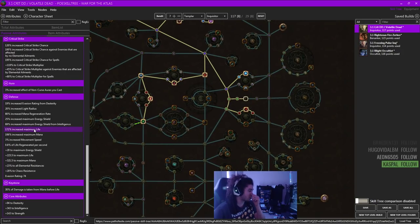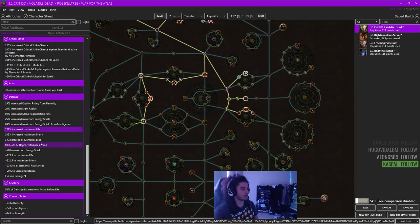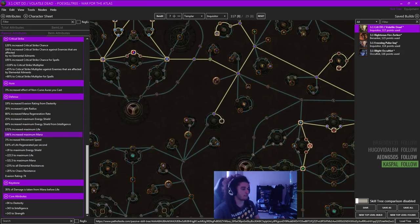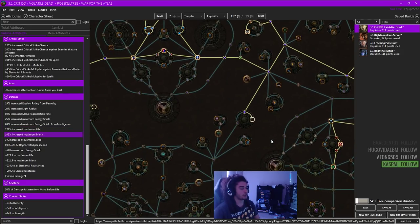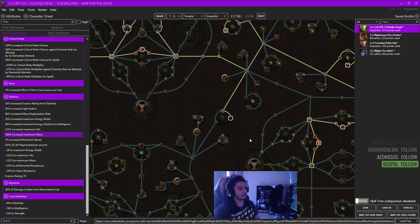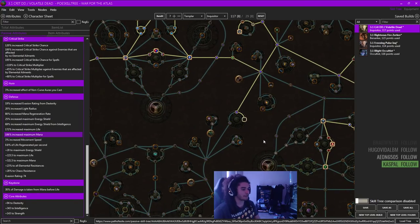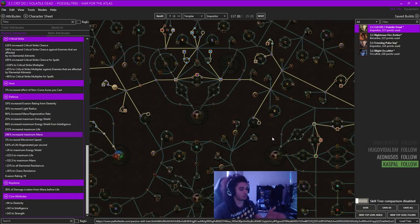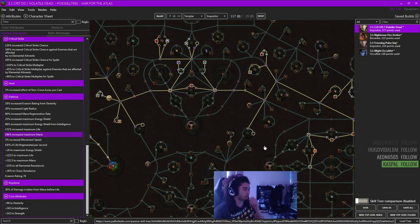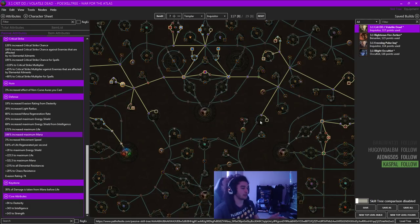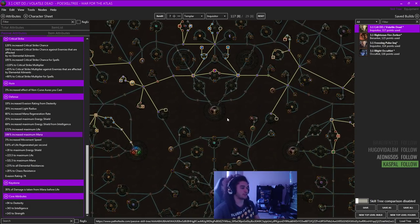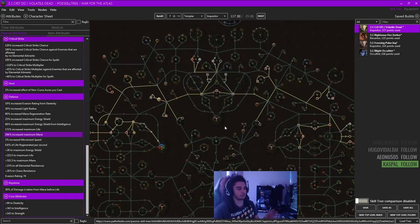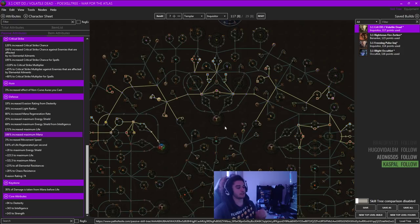So this is not super tanky. It does get 172% max life with 106% maximum mana. So you're looking at about 7.5, 8k effective life if you're combining your mana pool and your life pool by about level 90. It's not going to be the most tanky of builds, but I'm going to go into some stuff now that's going to help you become a bit more tanky.